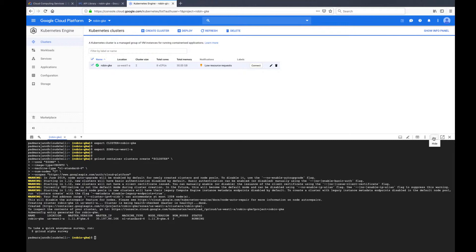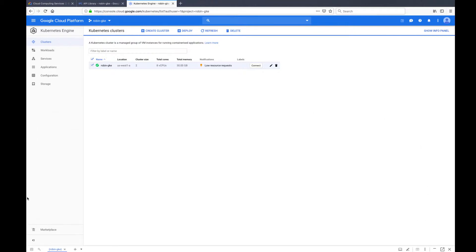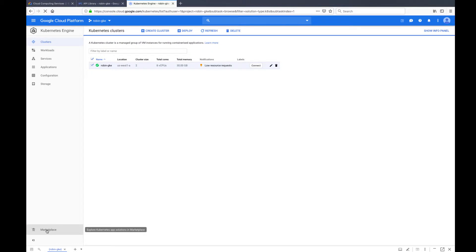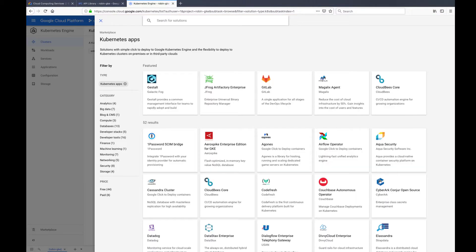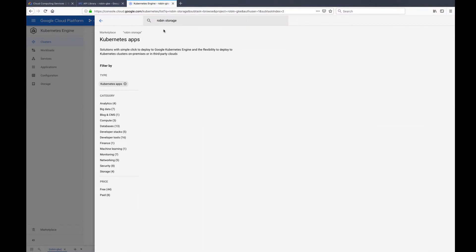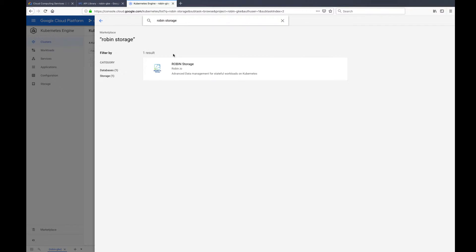Now let us install Robin Storage to bring advanced data management capabilities to GKE. On your Google Cloud console, click on the marketplace tab on the left-hand side of the menu. Search for Robin Storage in the marketplace and click on the Robin Storage app in the search results.